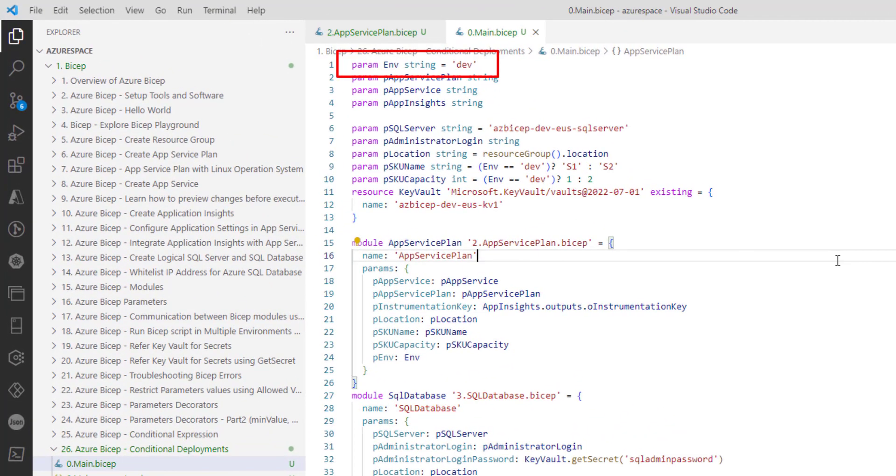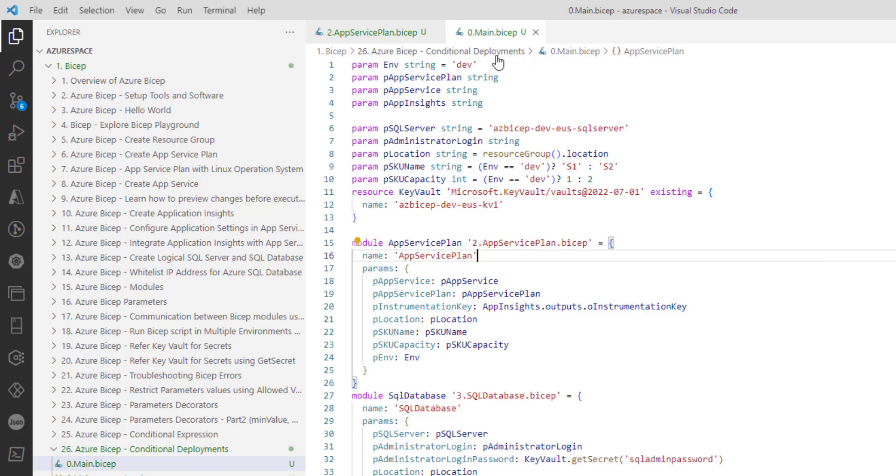So the conditional deployment works only for dev, and because of that the slot will be created if the value is set to dev for the environment. Let's test it.